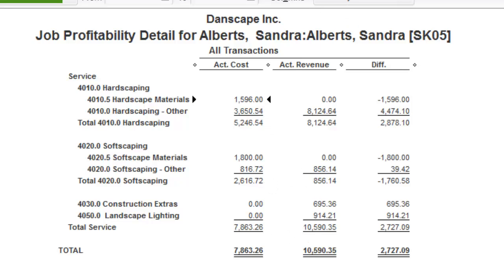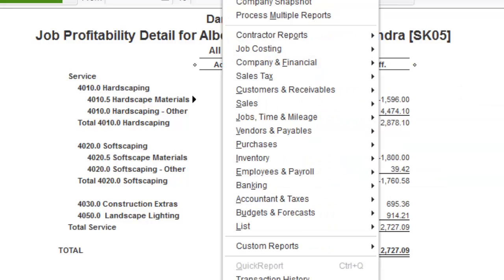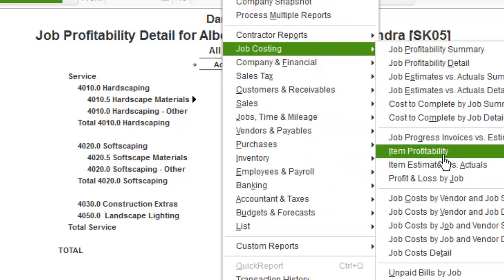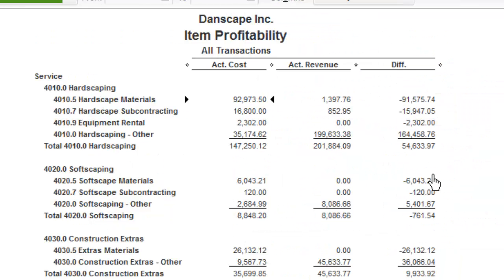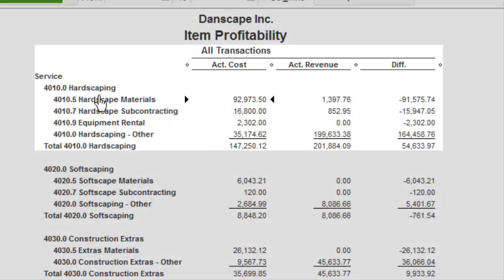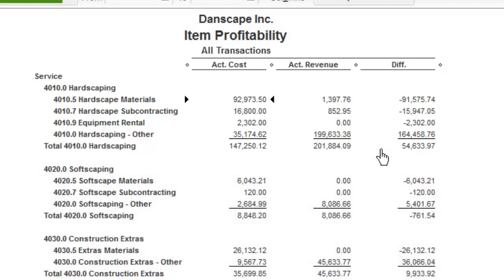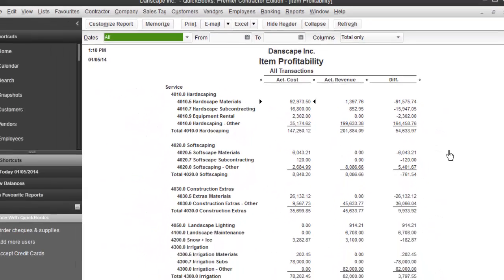These same costs are also showing up under my Job Costing Report by Item. So I can also look at my Hardscaping — what my total invoicing for Hardscaping across all my jobs is, what my total cost for Hardscaping is, and what profit I'm making on Hardscaping — and once again down through the list of all the different services we do.